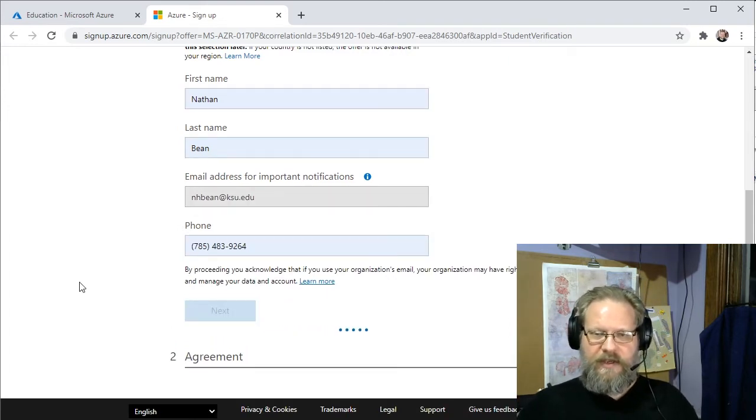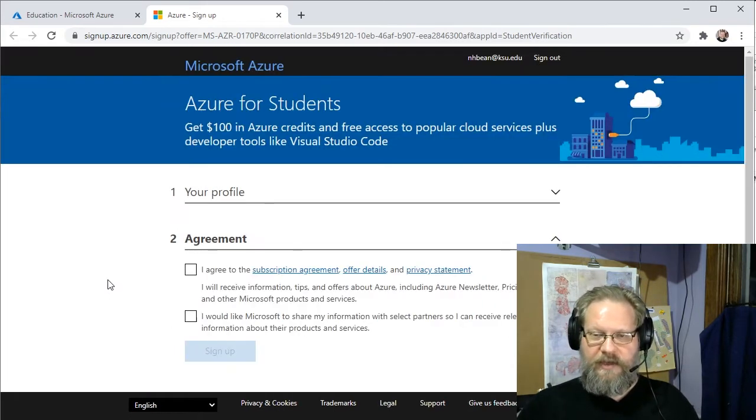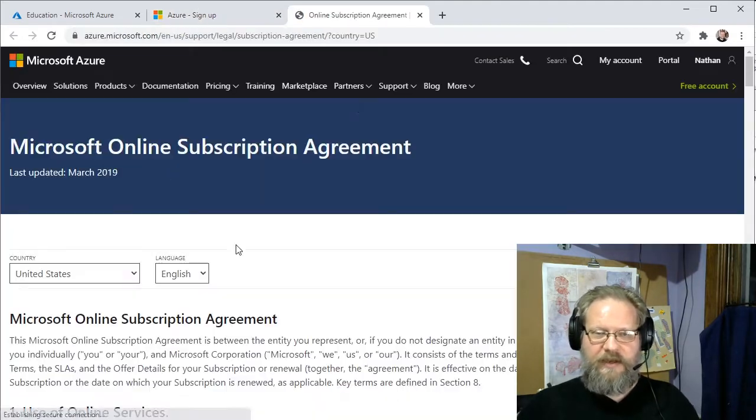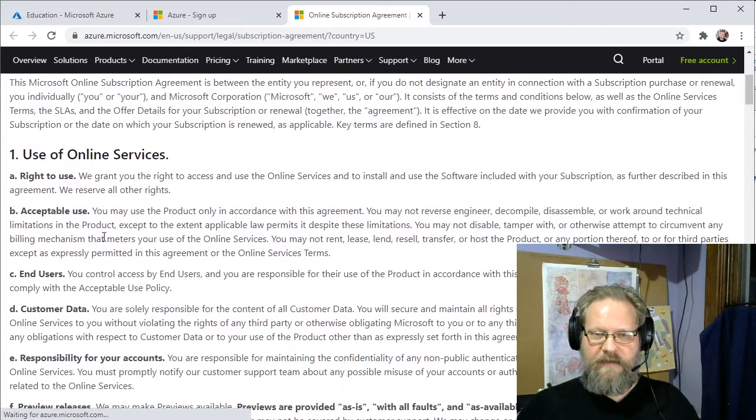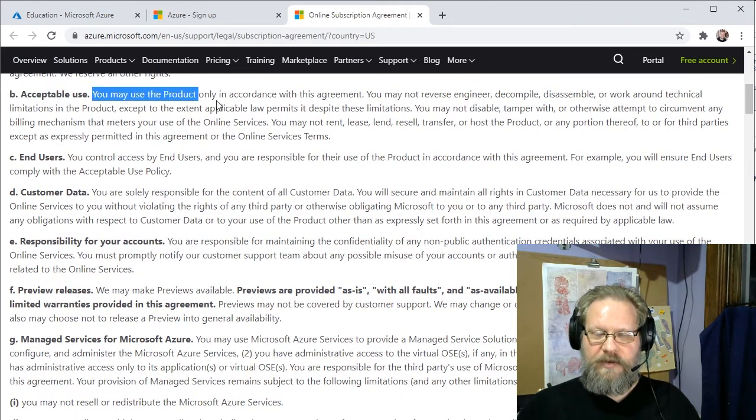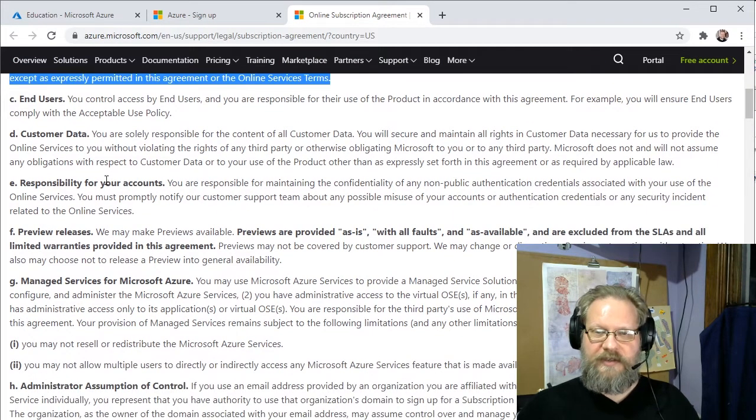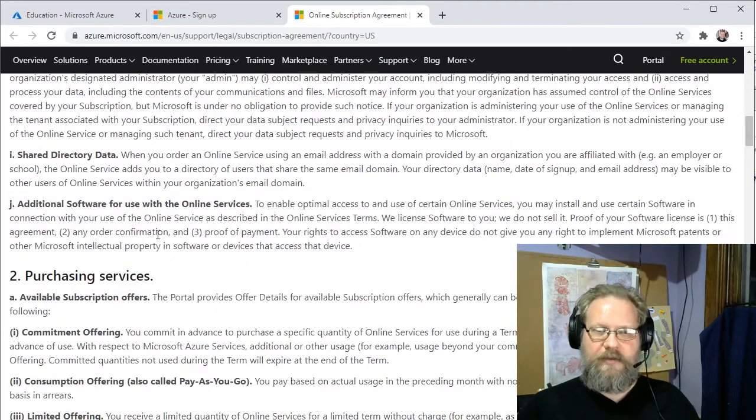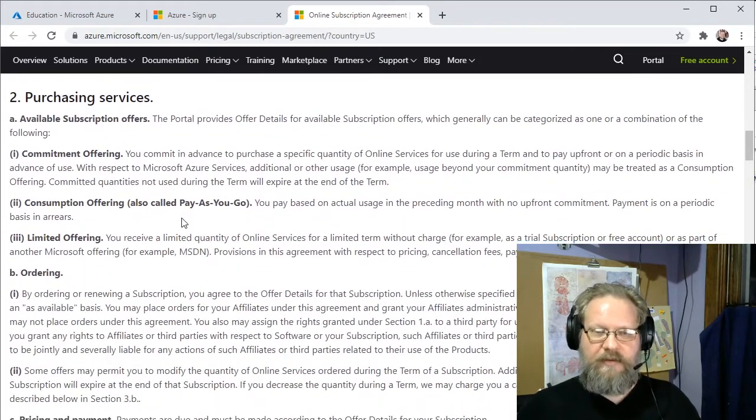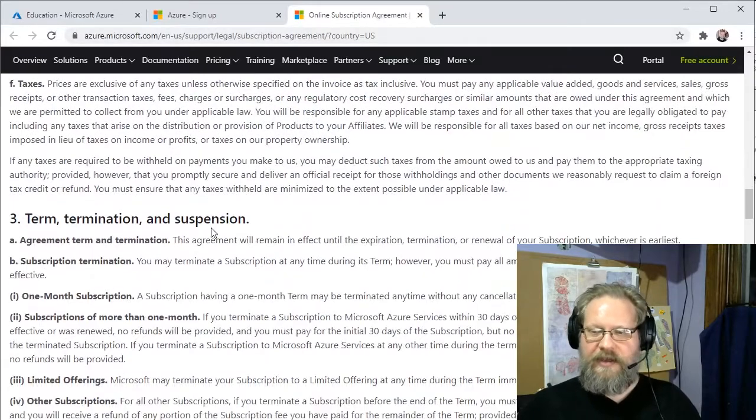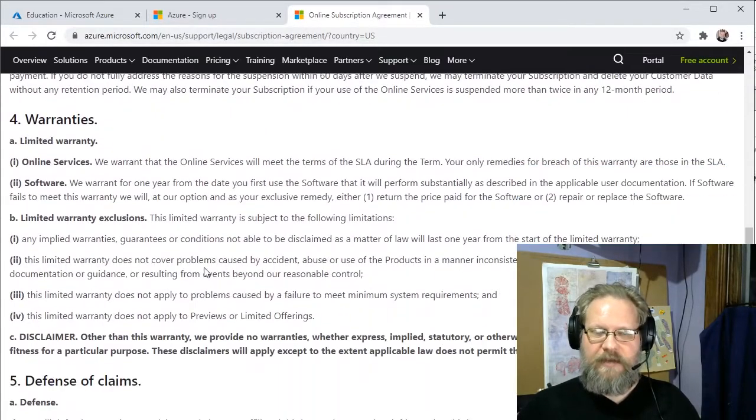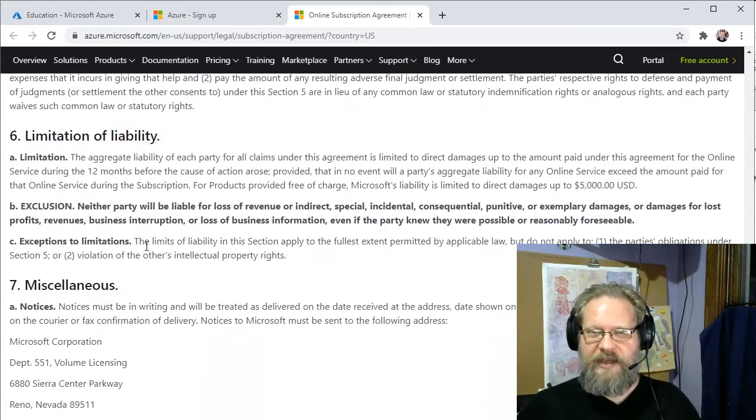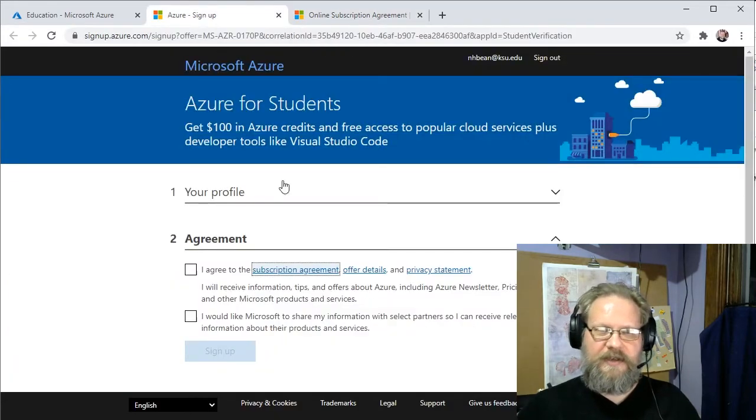And then it will show us the agreement. So it's a good idea to read through the subscription agreement. Be sure you understand what you're signing up for, what is acceptable use of the product, which in this case has a student. We're really supposed to use this for educational purposes, not necessarily to make money. We can't resell it to somebody else and all those kinds of details.